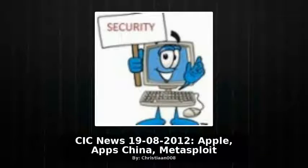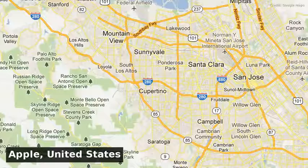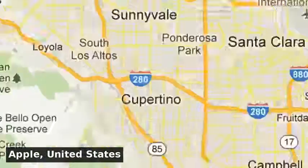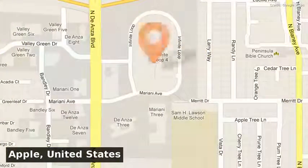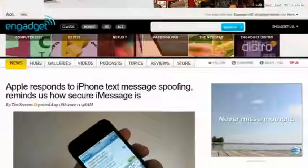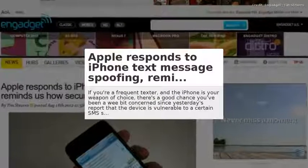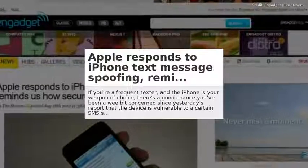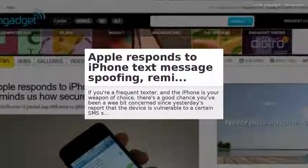Welcome to CIC News August 19, 2012. Apple responds to iPhone text message spoofing, reminds us how secure iMessage is.